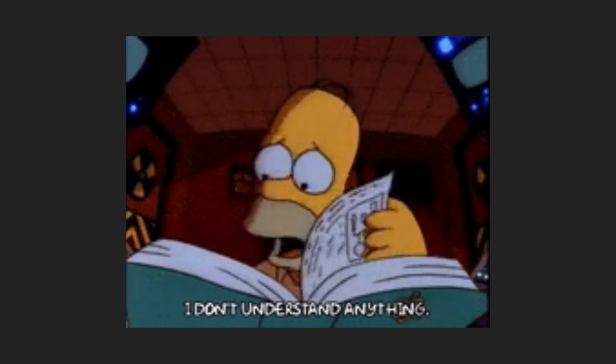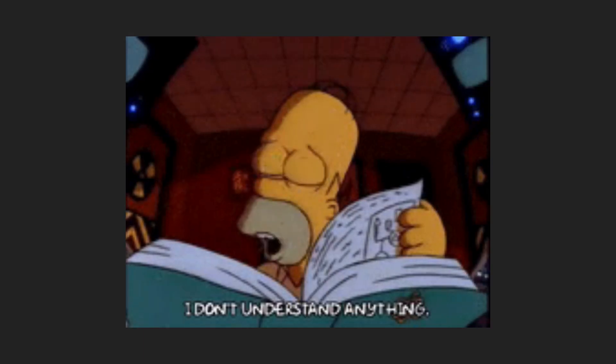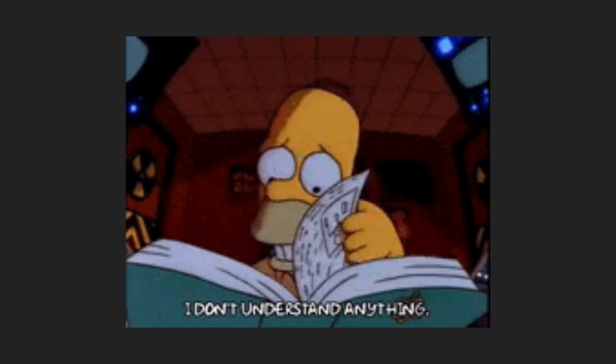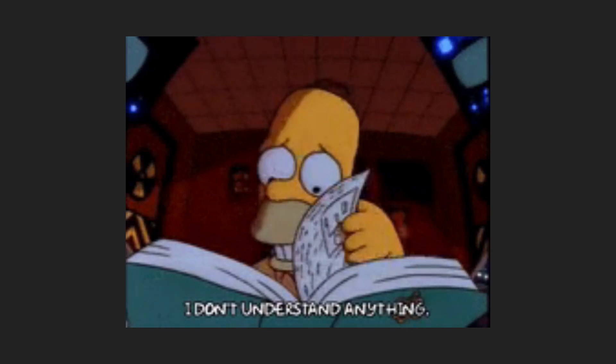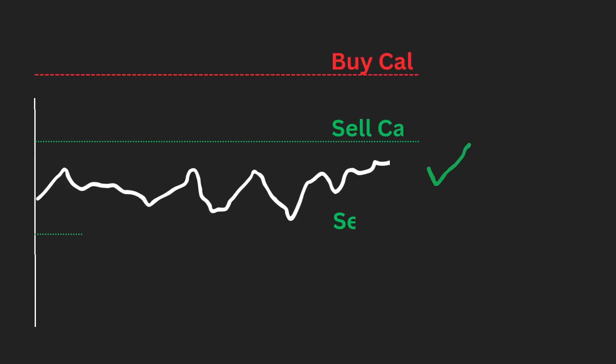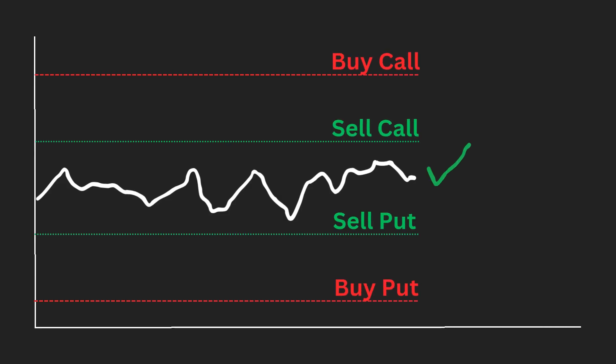First, let's learn what an iron condor strategy is. The iron condor is an advanced options trading strategy designed to generate profits from low volatility in the underlying asset. It involves combining a bull put spread and a bear call spread with the same expiration dates. Let's review the iron condor structure.